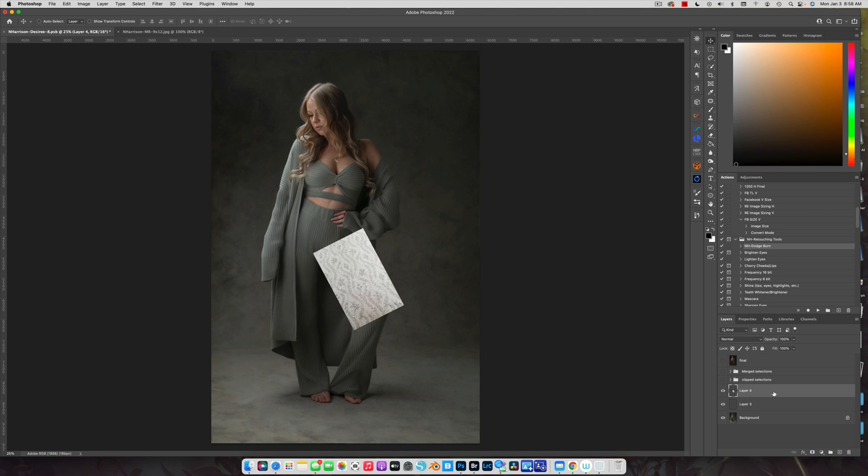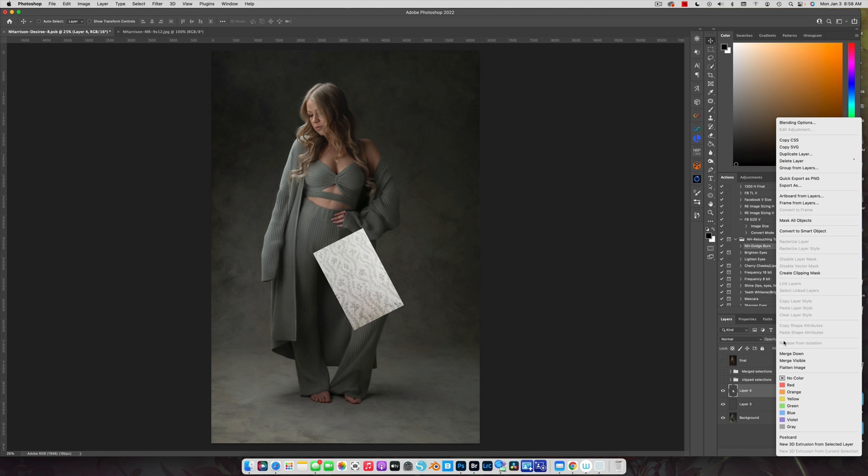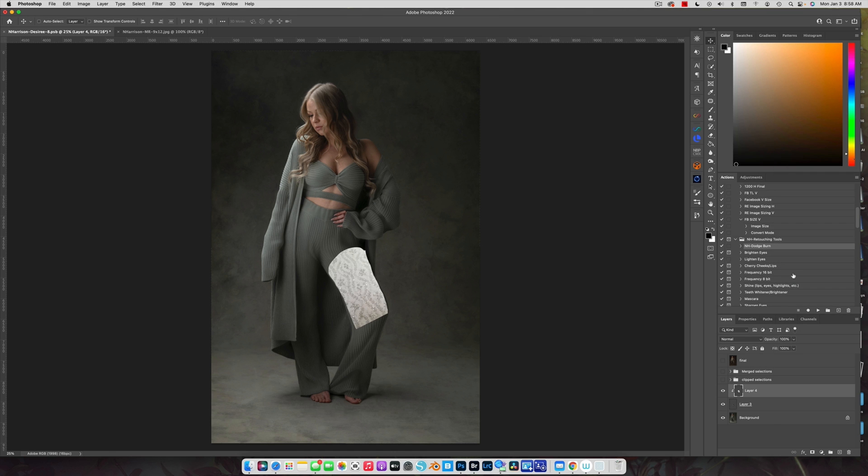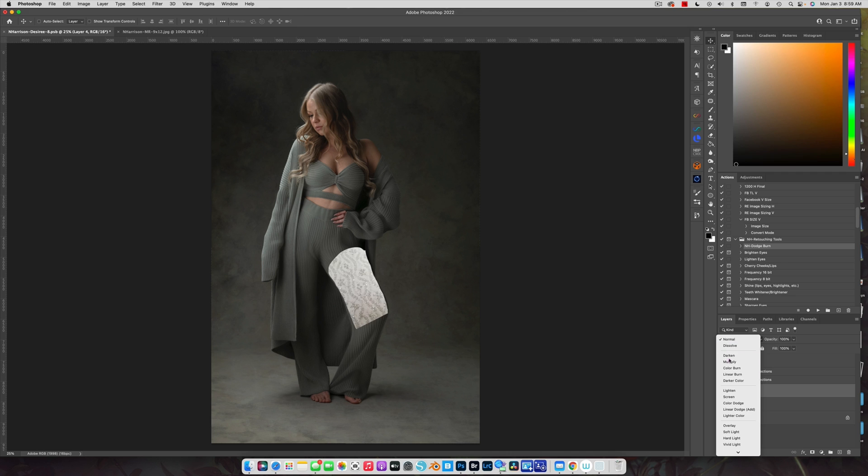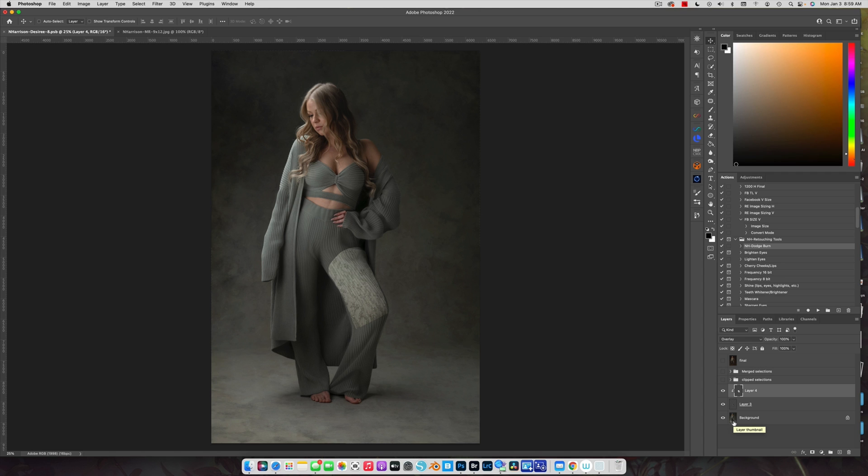Right click on that layer, choose Create Clipping Mask. Now it's clipped right to that piece of the wardrobe or whatever you're doing, and change your blend mode to Overlay. What it does is it adds that really pretty texture, whatever you want on your fabric to make it better. I use this all the time for various things. I'll show you a couple examples at the end of this video.